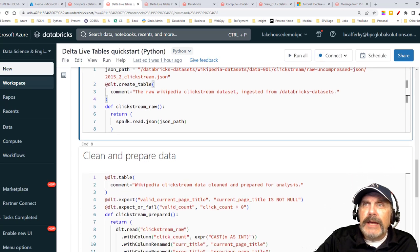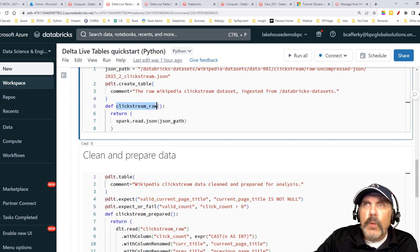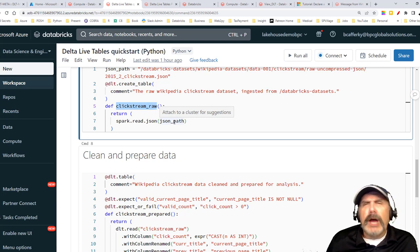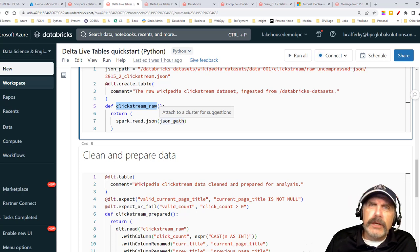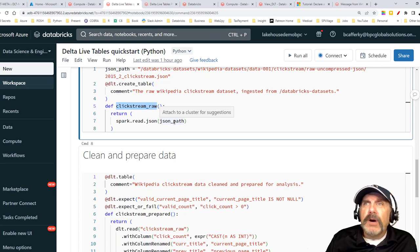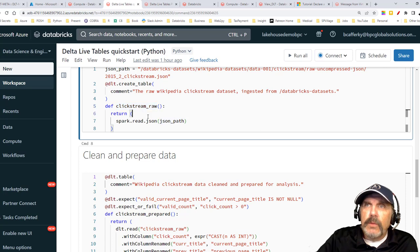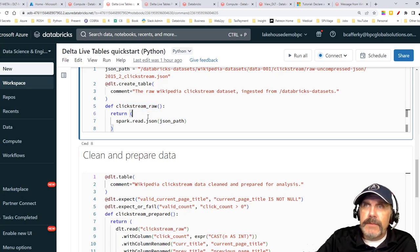Bear in mind: the function name becomes the table name by default. You can change it using the name parameter, but without that, it uses the function name. So this table will be called clickstream_raw.